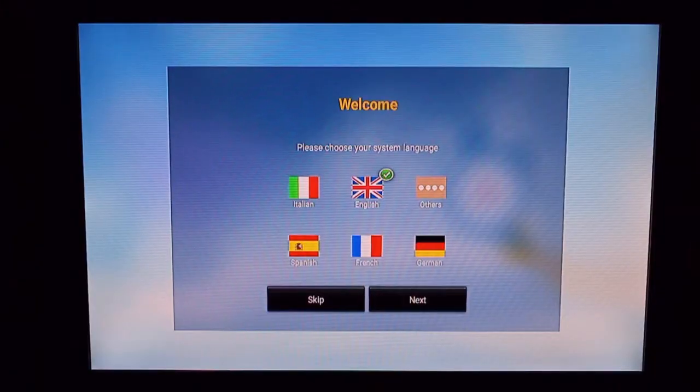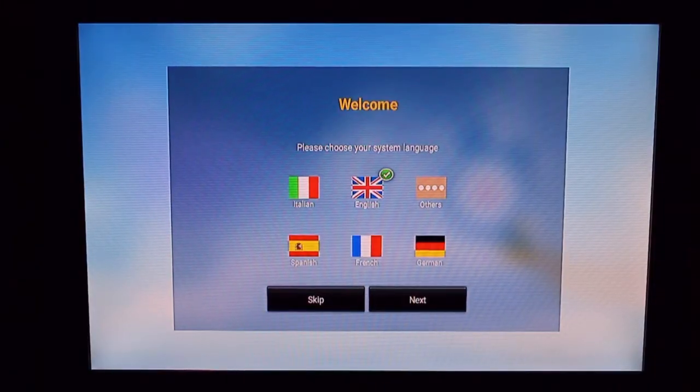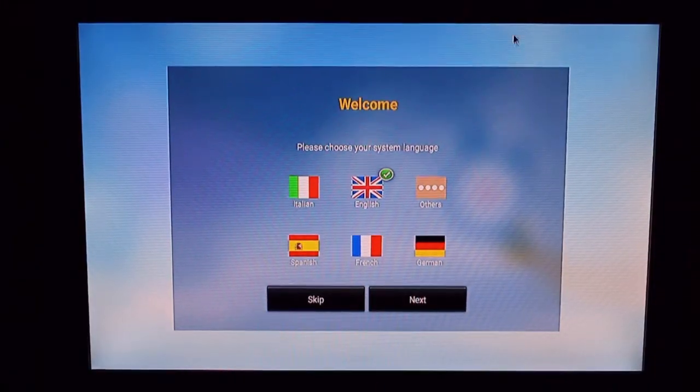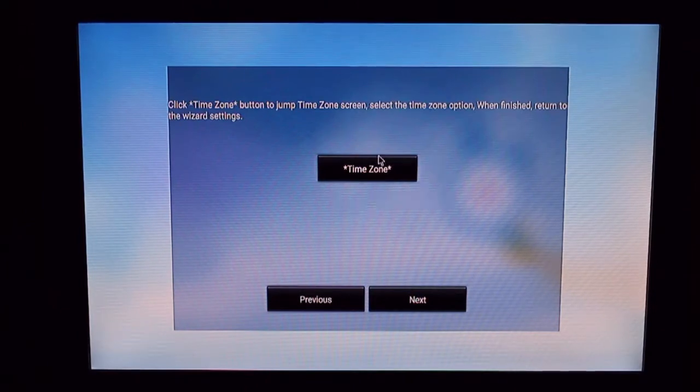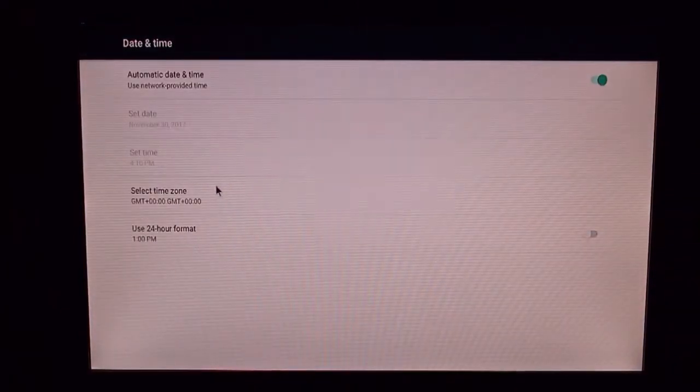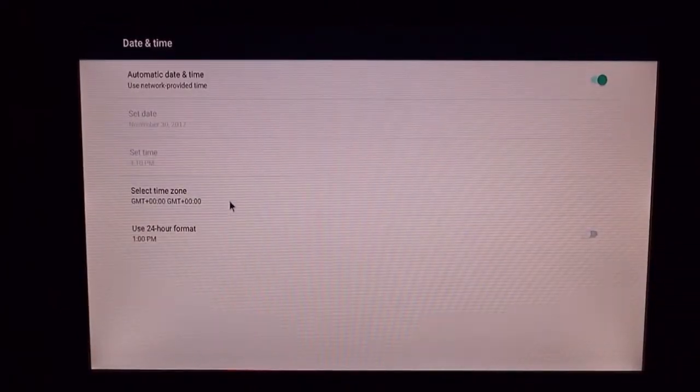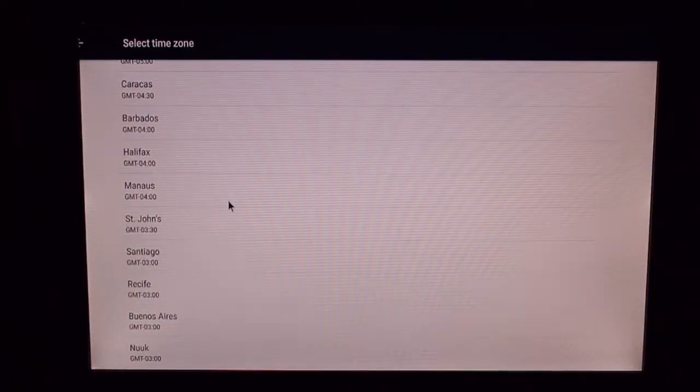These initial setup screens are going to vary from box to box, but they're all pretty straightforward, so usually it involves just picking your language. This will actually ask you to pick your time zone, so you don't have to do it after the fact.